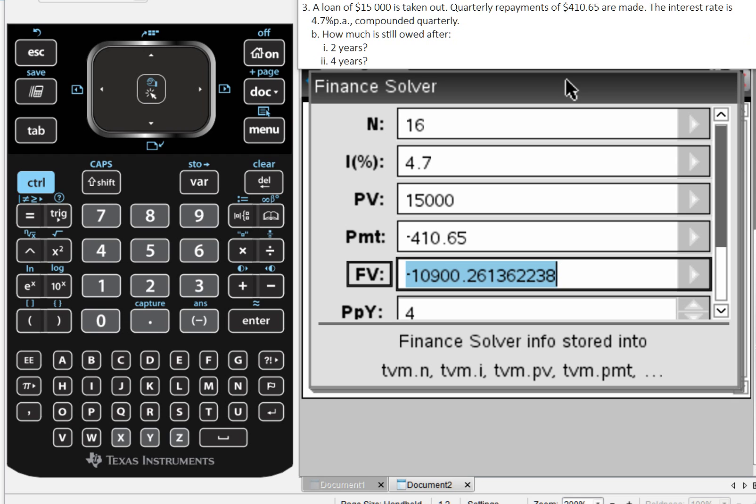Now I've moved on to Part C. Part C asks, how long will it take to repay the loan completely? Once again, in the finance solver, it's very easy to make these adjustments. Here we're looking for the loan to be paid off, so that means the future value is zero.